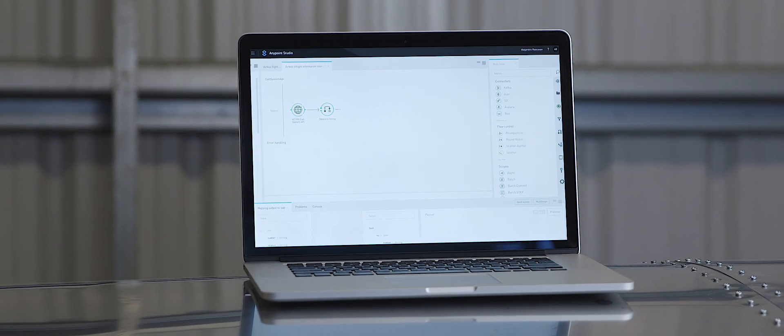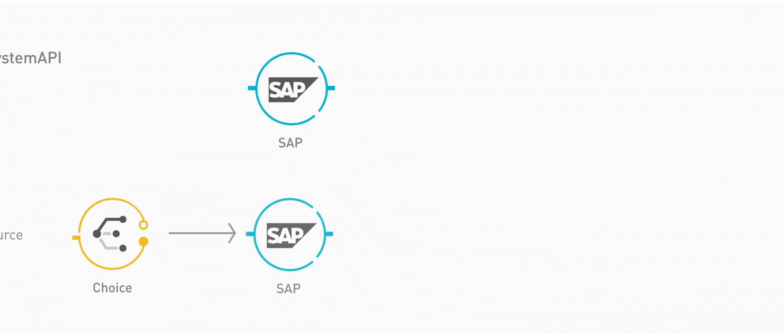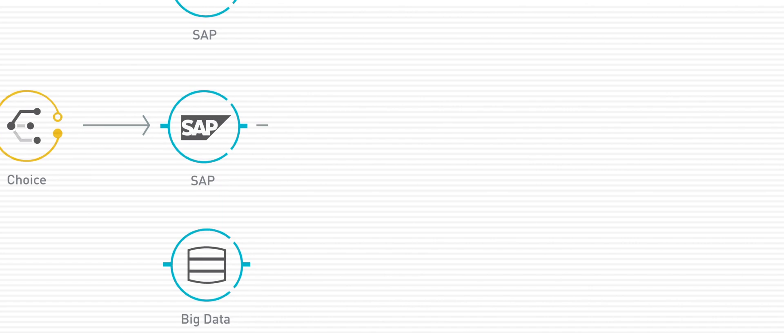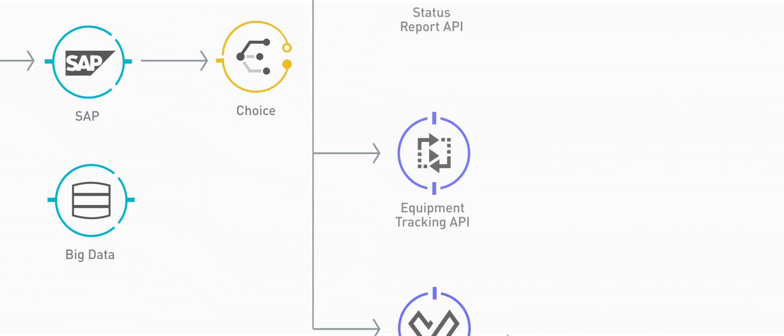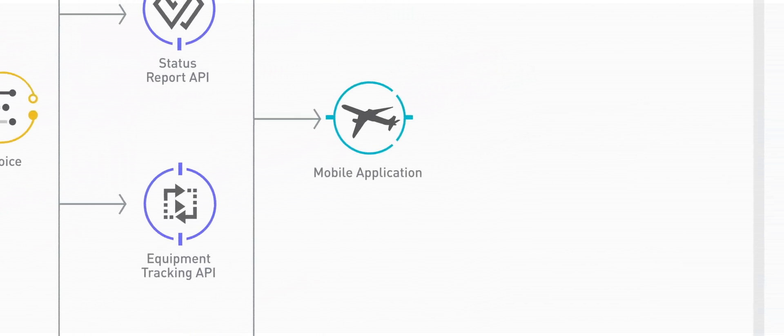Behind the scenes, there's three back-ends, two SAP back-ends and a big data platform which are accessed through this mobile application.